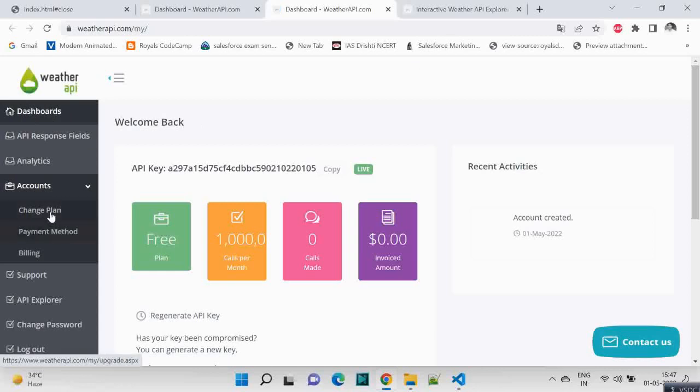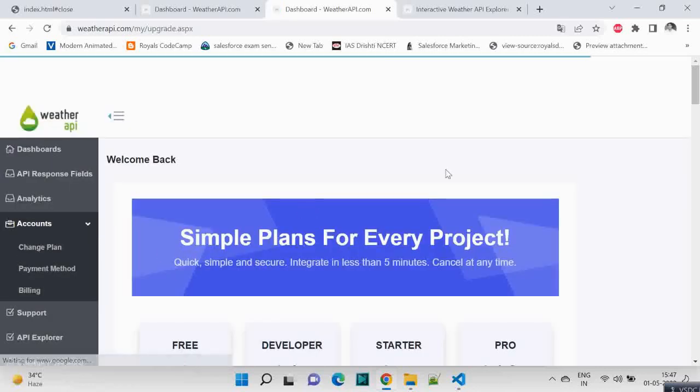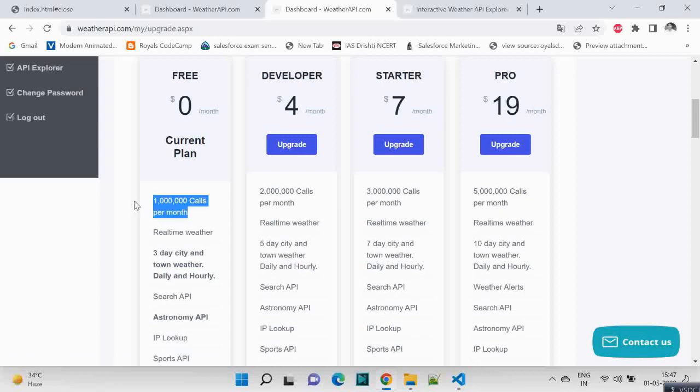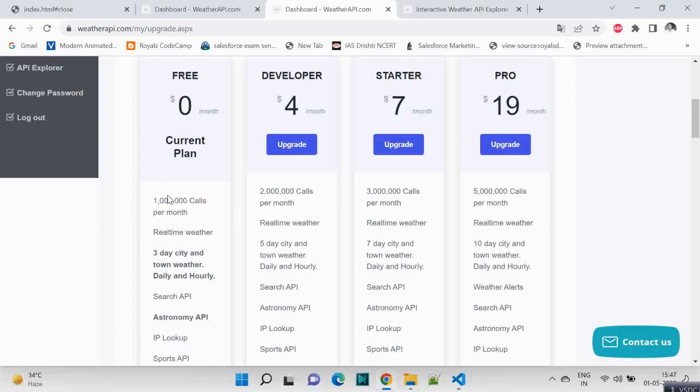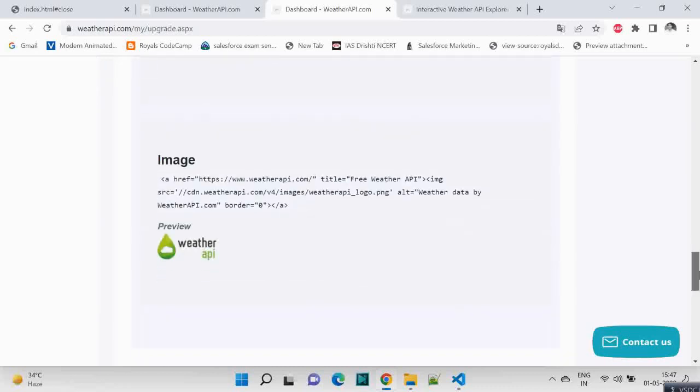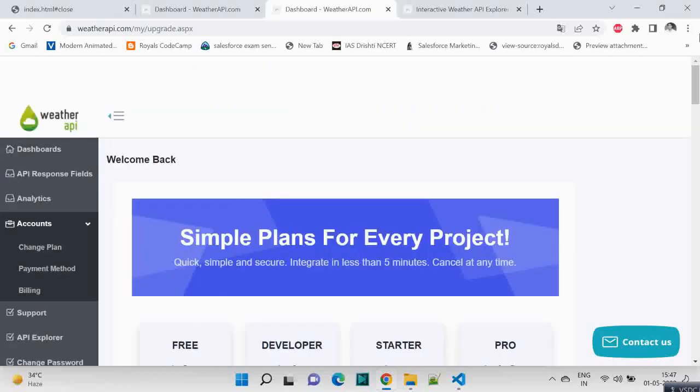Let me go through the plan once. See, one thousand calls per month, sorry, ten lakh calls per month, and that's for free. So the free one only we chose.